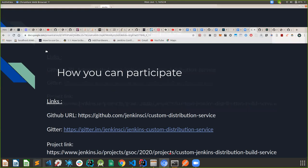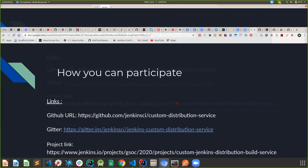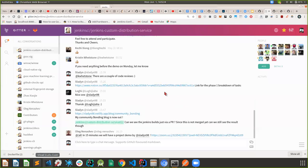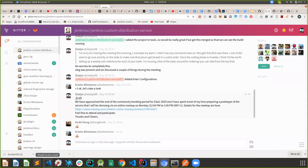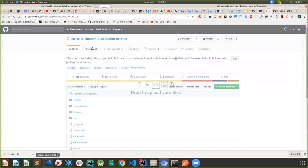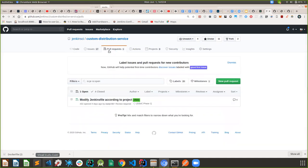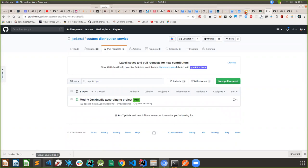I'll take you to the Gitter chat. This is the Gitter chat — please feel free to jump in and provide as much feedback as you can, because this service would benefit the community. You can check out the project at the custom distribution service repository. Feel free to participate in code reviews, opening new issues. When you test out the repository and feel there's something you want to provide, please feel free to jump in and make suggestions.